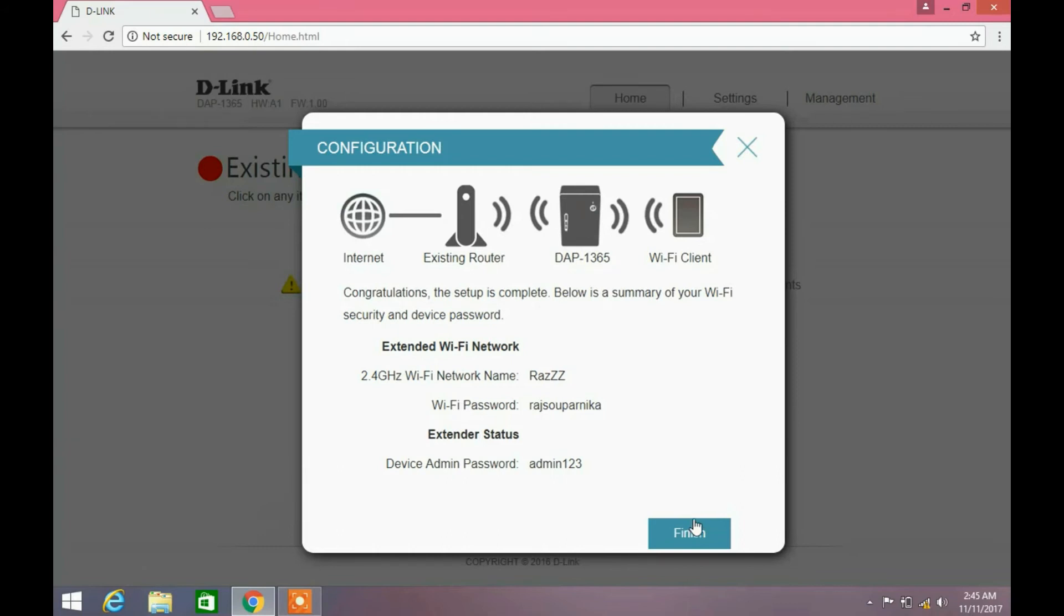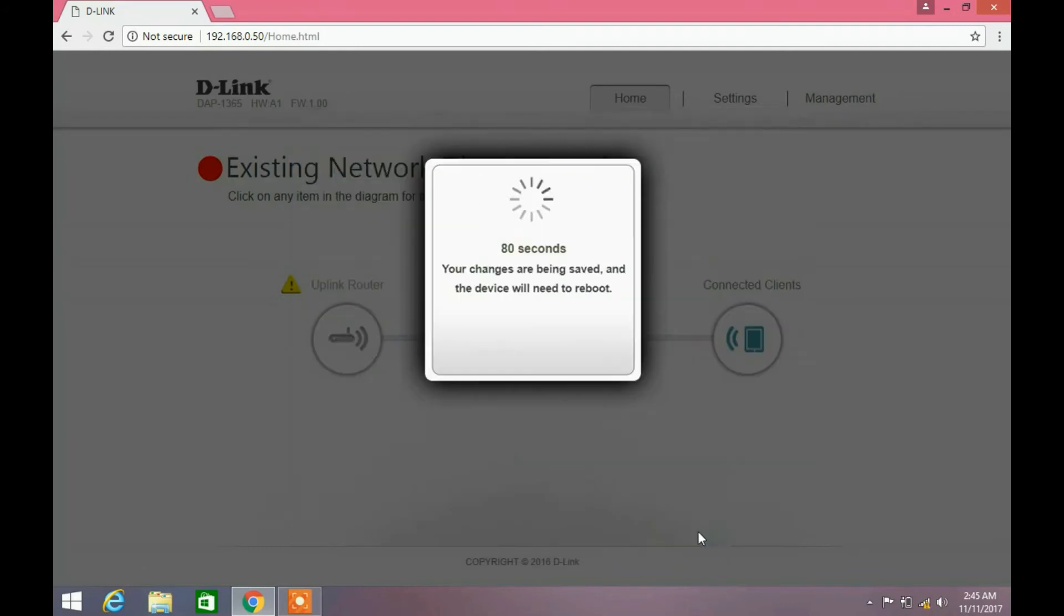Click the finish button. Now the Wi-Fi range extender device will reboot.